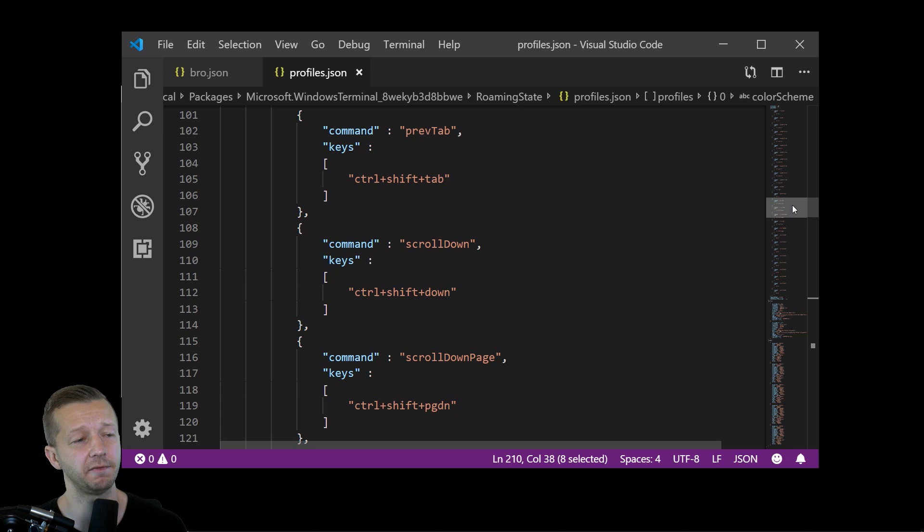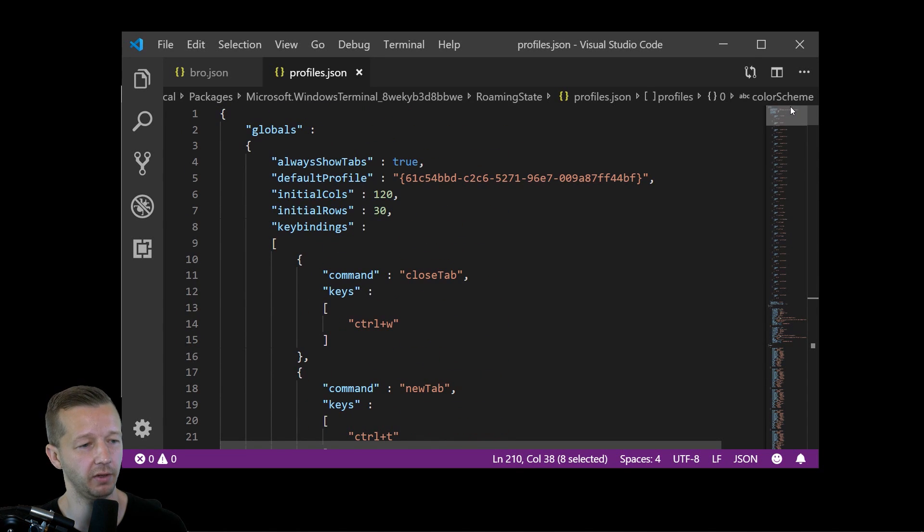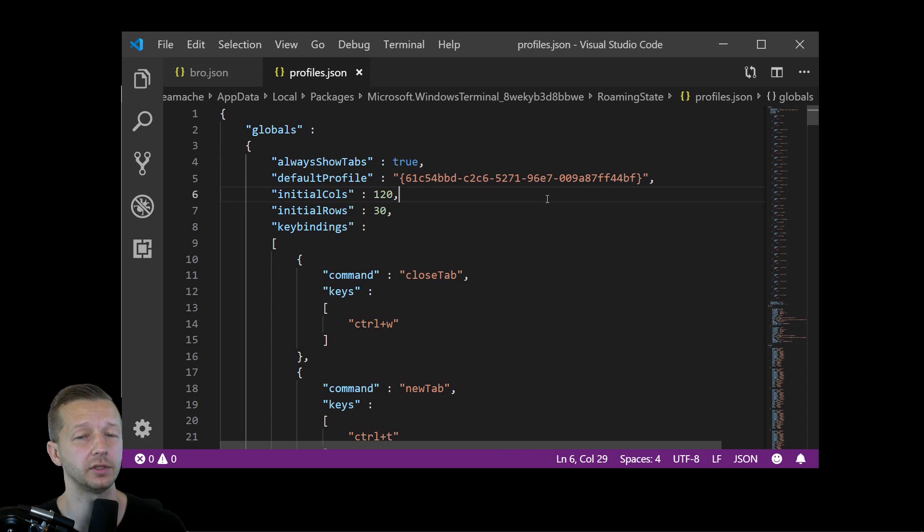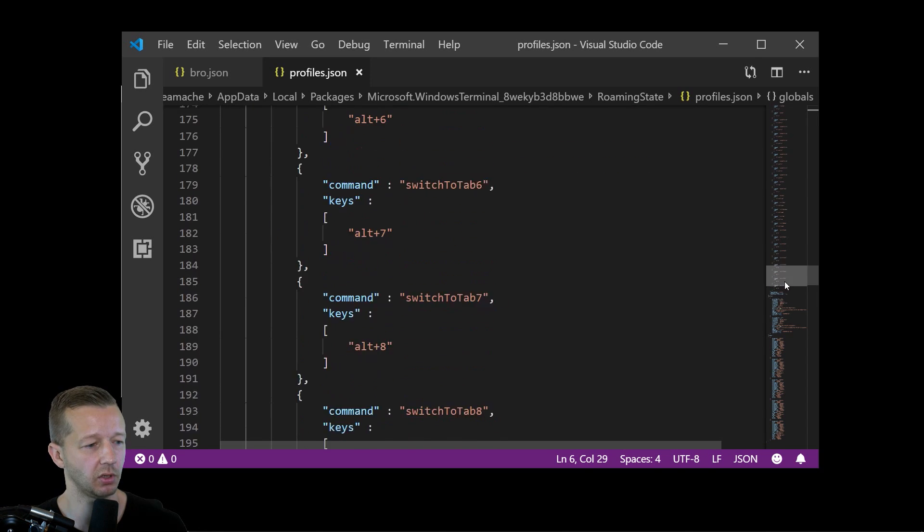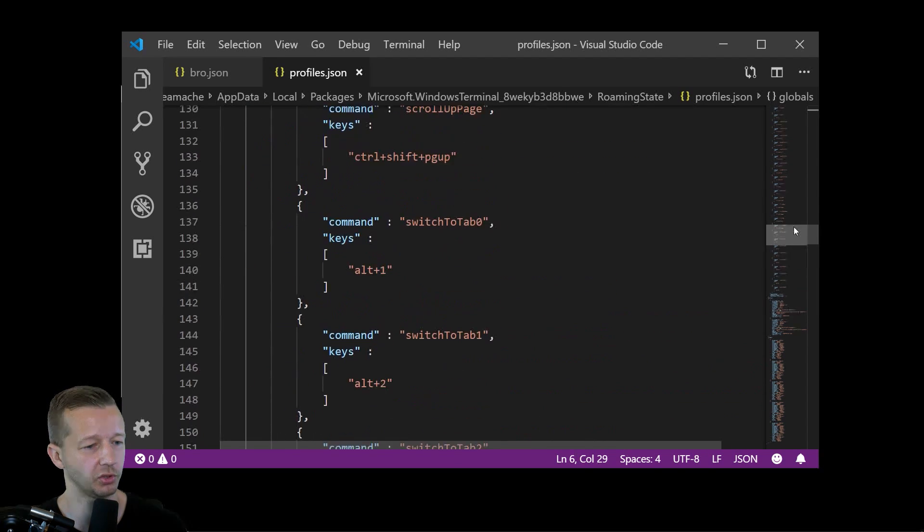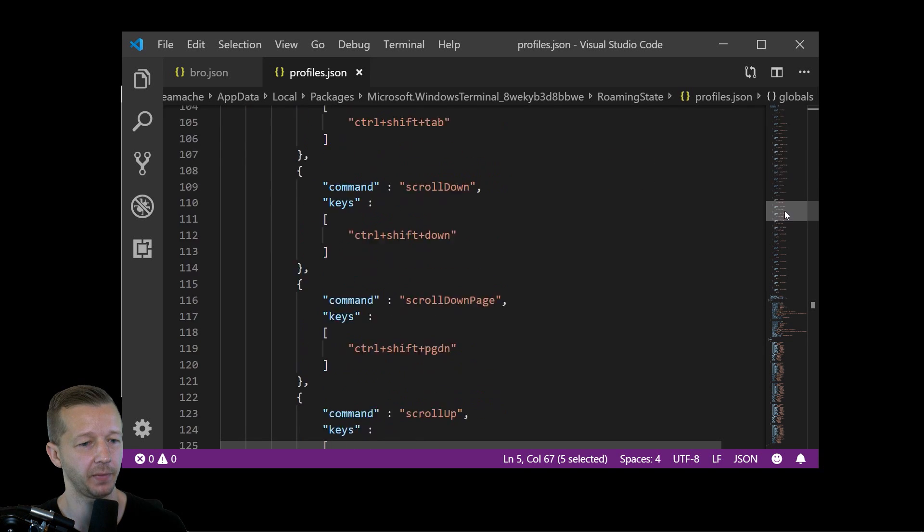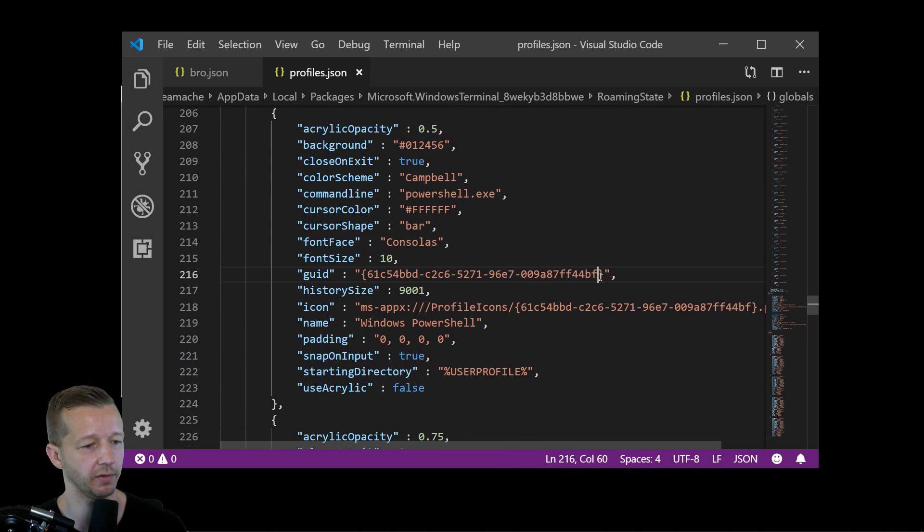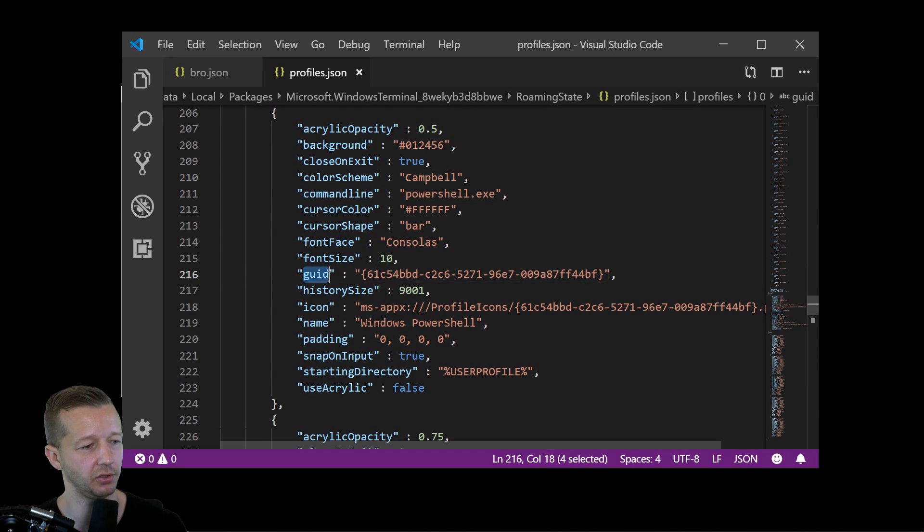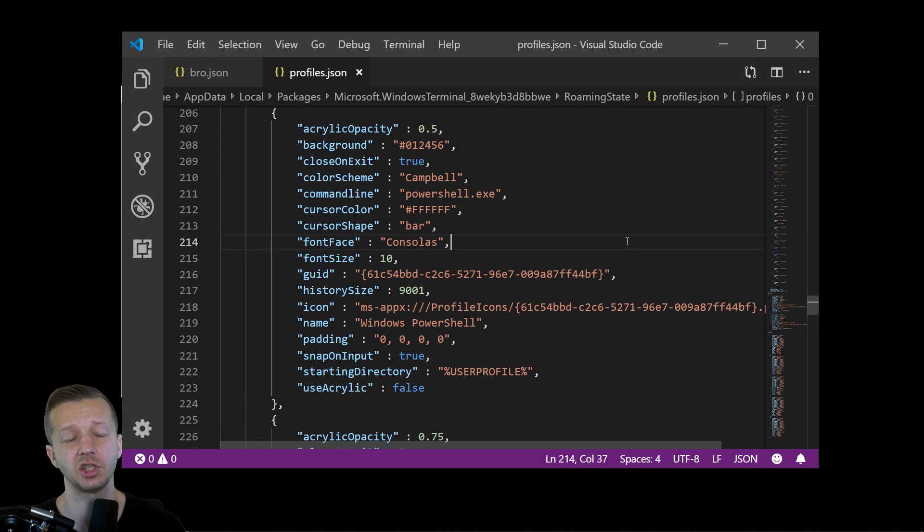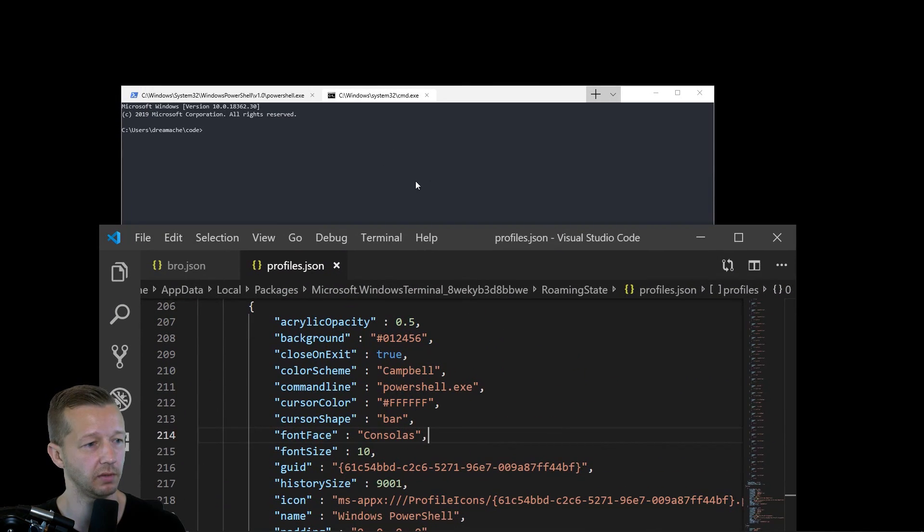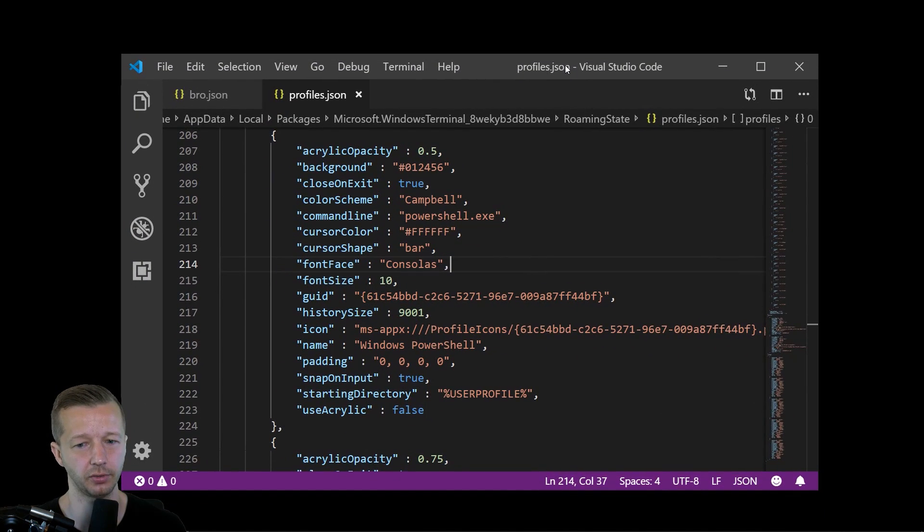And also the default profile that loads is denoted by this ID right here. So what it means by default is once it loads up, which profile is it using by default. So if we come back here, we'll see that this one ends in 44BF. You'll also find that right here, 44BF. So it has a graphic user ID. So you can make changes to these. And when you make the changes, they will reflect automatically in this window right here. So let's go ahead and try to do that.